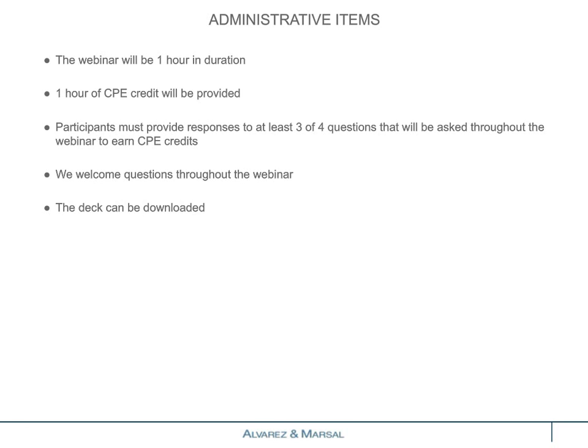Administrative items: the webinar will be one hour in duration with one hour of CPE credit provided. We will be asking questions throughout the webinar. For those looking to earn CPE credits, please ensure that you answer the questions, as that is a requirement. We welcome your questions throughout the webinar and will answer as many as we can towards the end. The deck can also be downloaded.